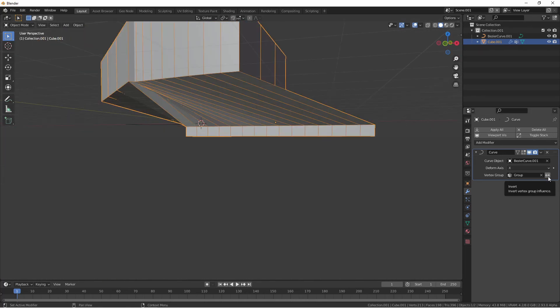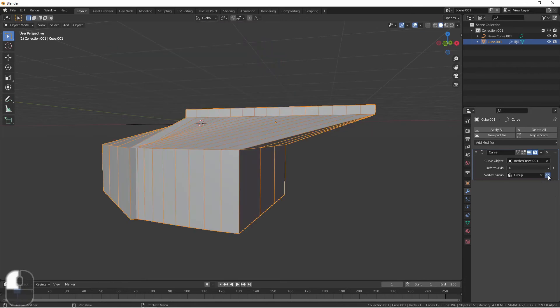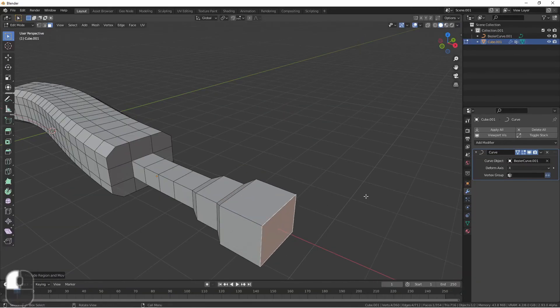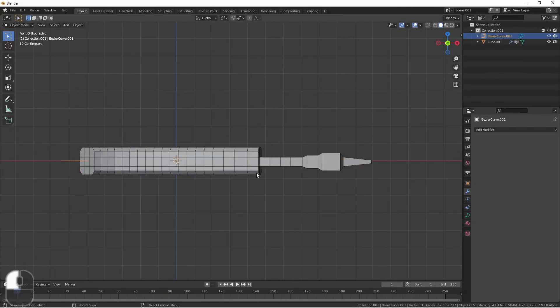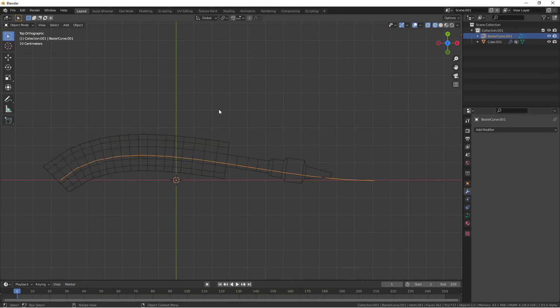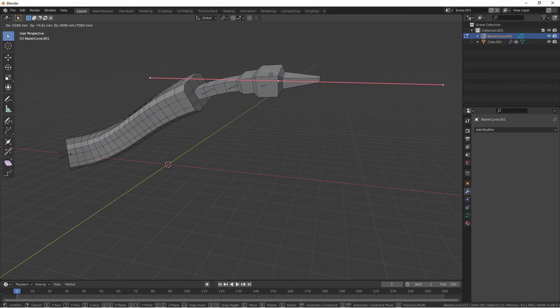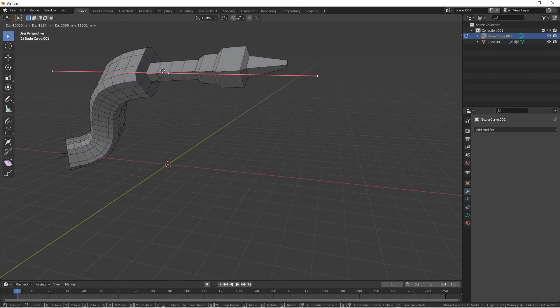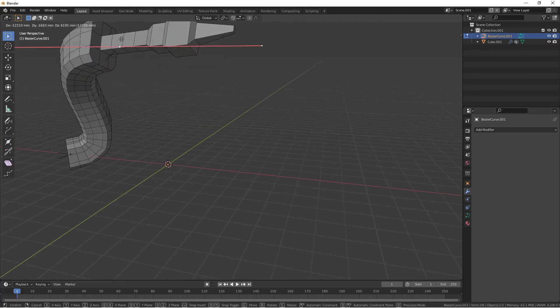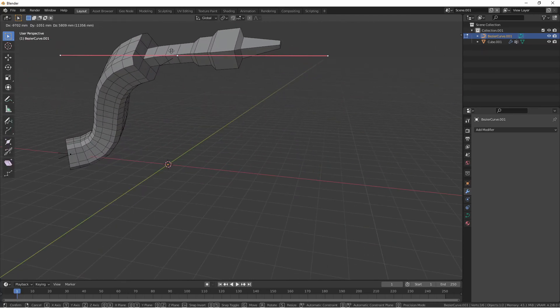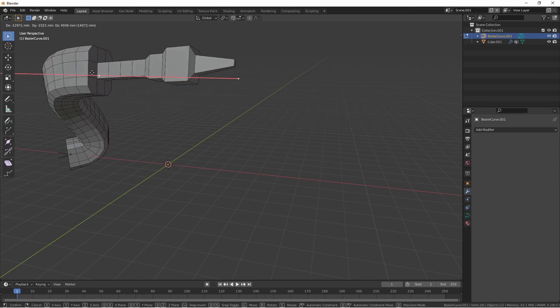The double arrow button will invert the effect that the vertex group has. Of course once you have your model attached to a curve modifier like this you can then use the curve modifier to do all sorts of interesting things.